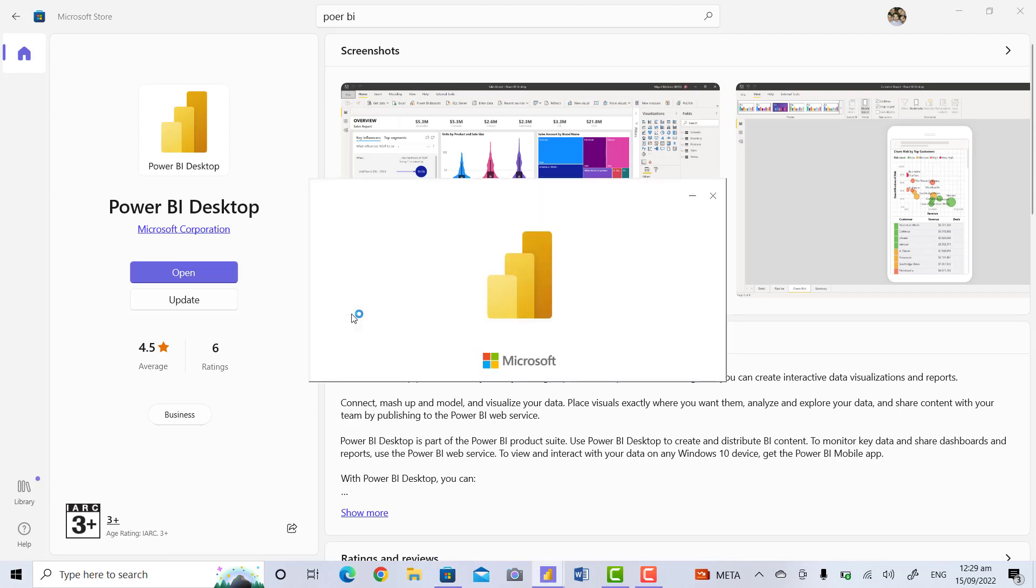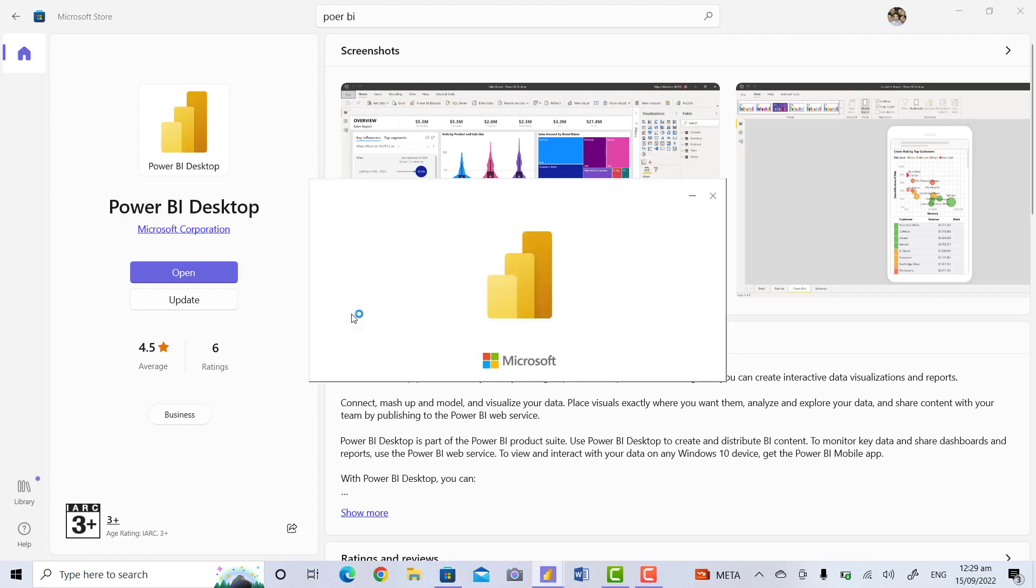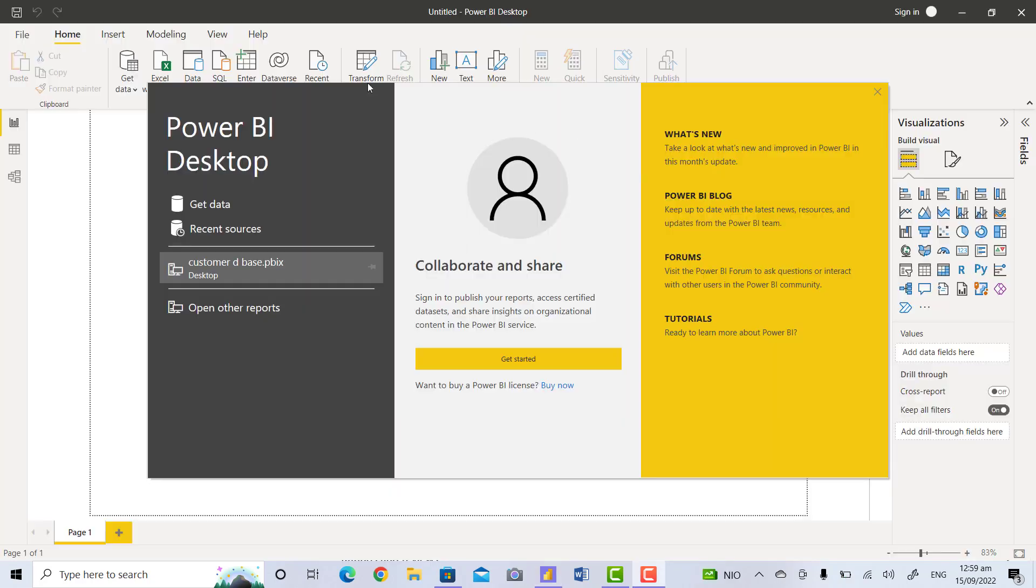This is the interface of Power BI Desktop. This is the drawing board, and on the right side there are many visualizations that Power BI provides. They are free, and if you have any data you can use them.